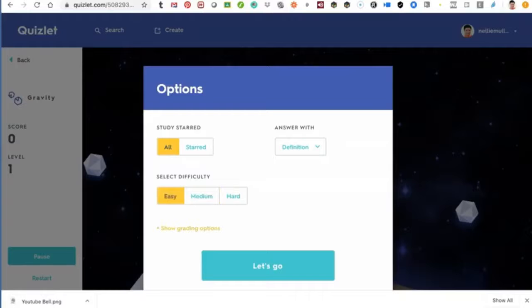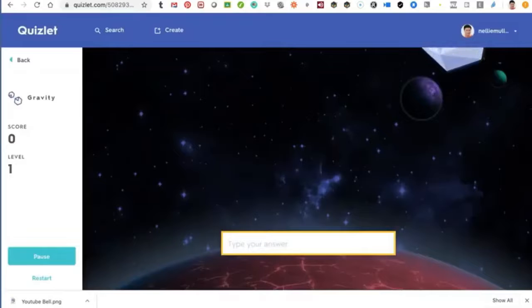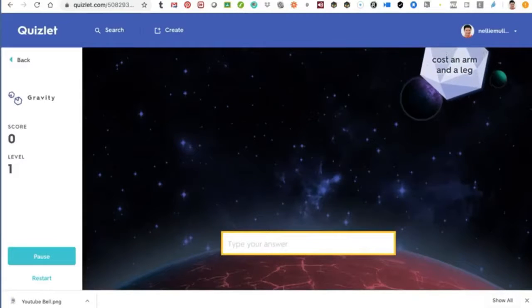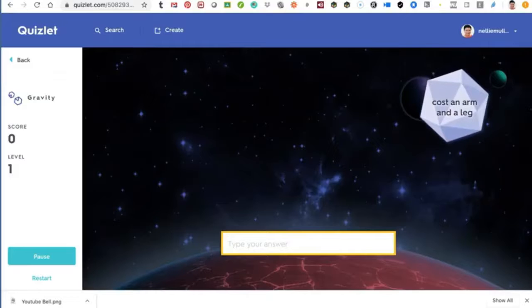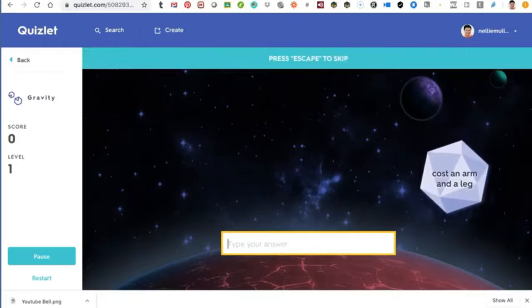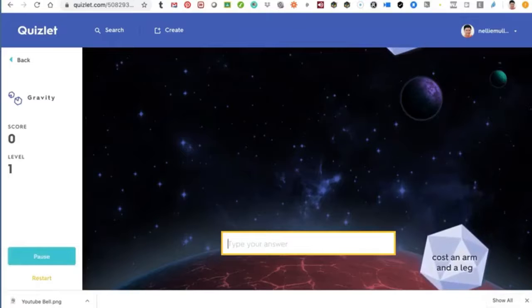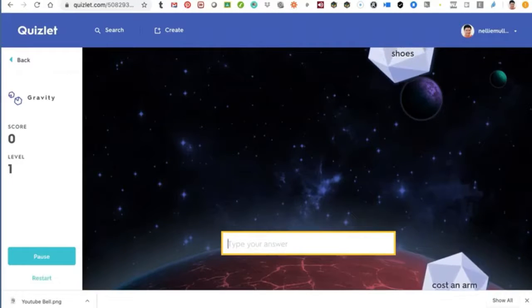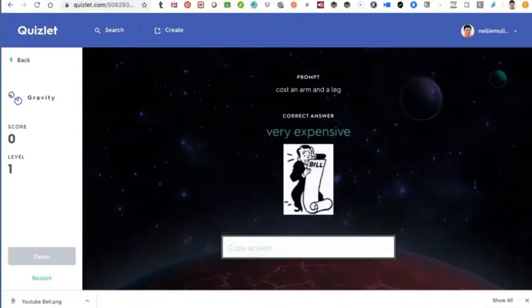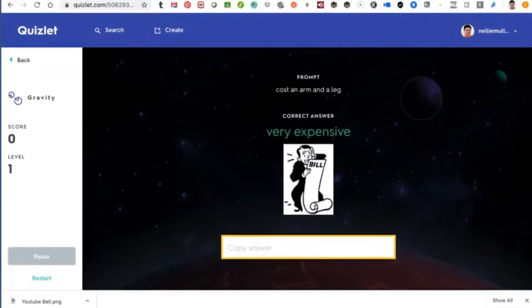Let's go – Start game. Notice what happens: you type your answer as soon as it comes down. For example, 'cost an arm and a leg.' Press Escape to skip if you don't know. You get a chance to skip. You can also create. Notice there's another expression – 'be in your shoes.' Correct answer. I notice there's also a Create option here if you want to create.